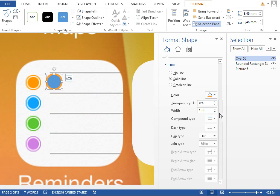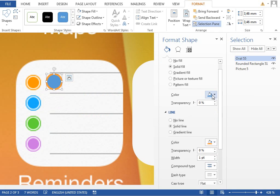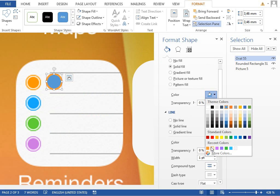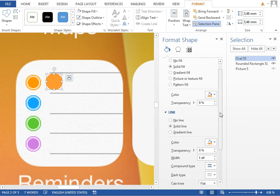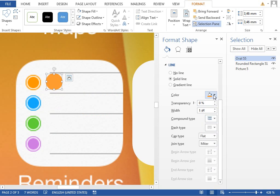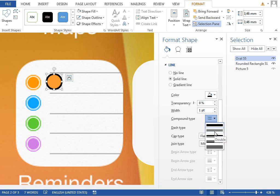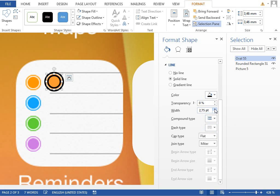Change the fill color to orange. I'll keep the outline for example as black. Change the compound type to double outline, and if we raise this to some bigger number and change to white, you can see that we have this double outline.